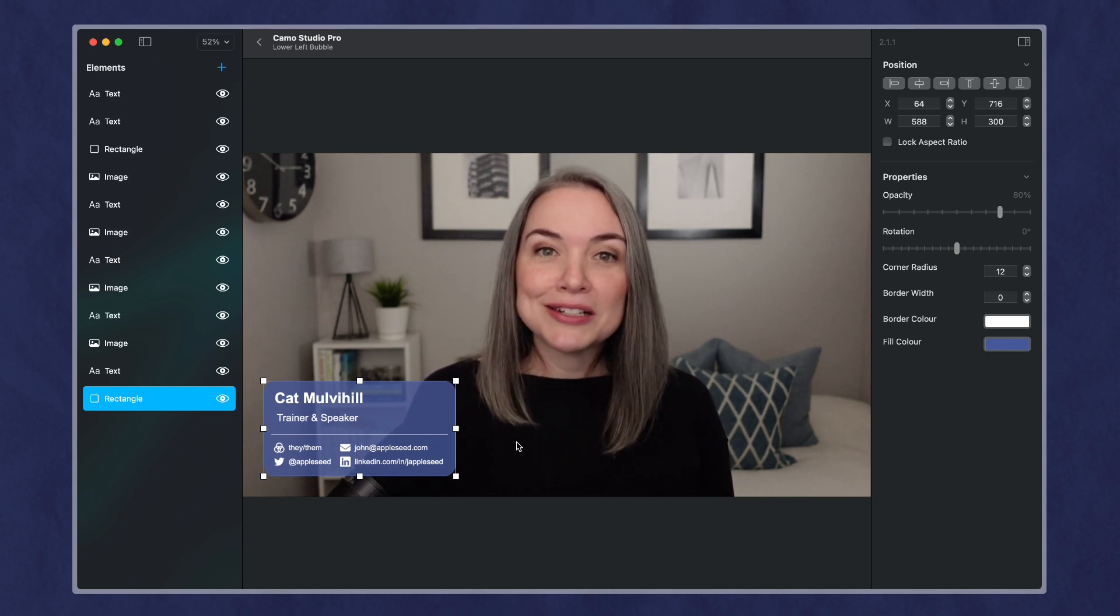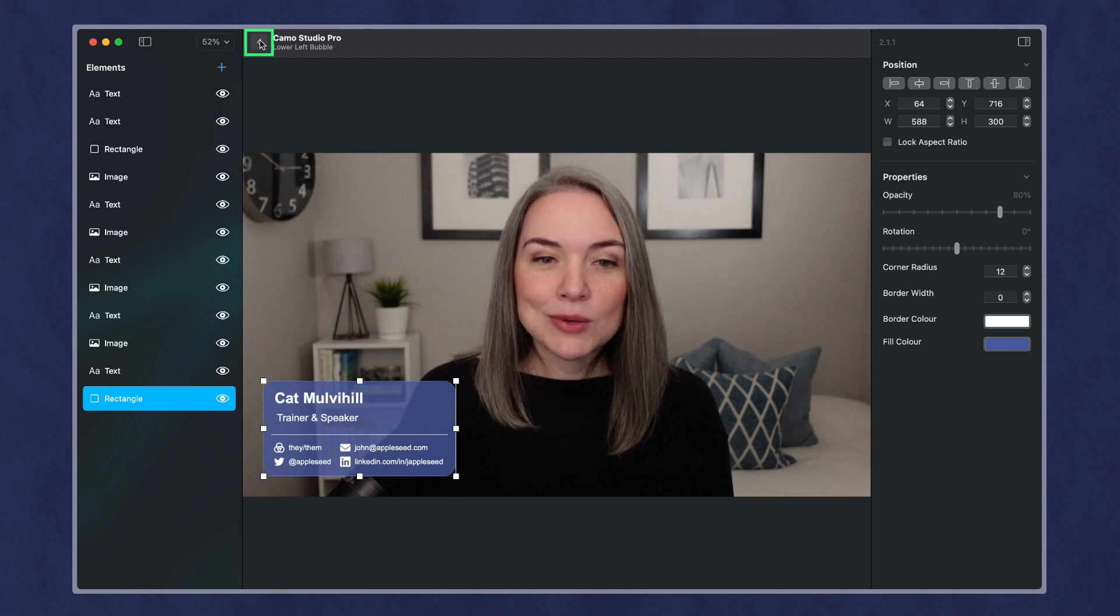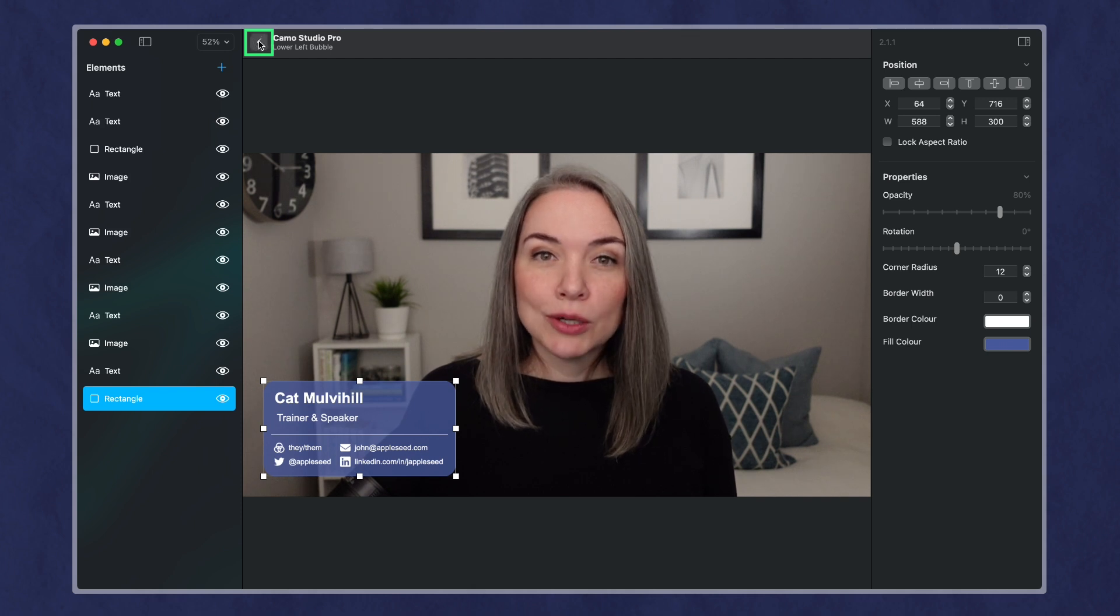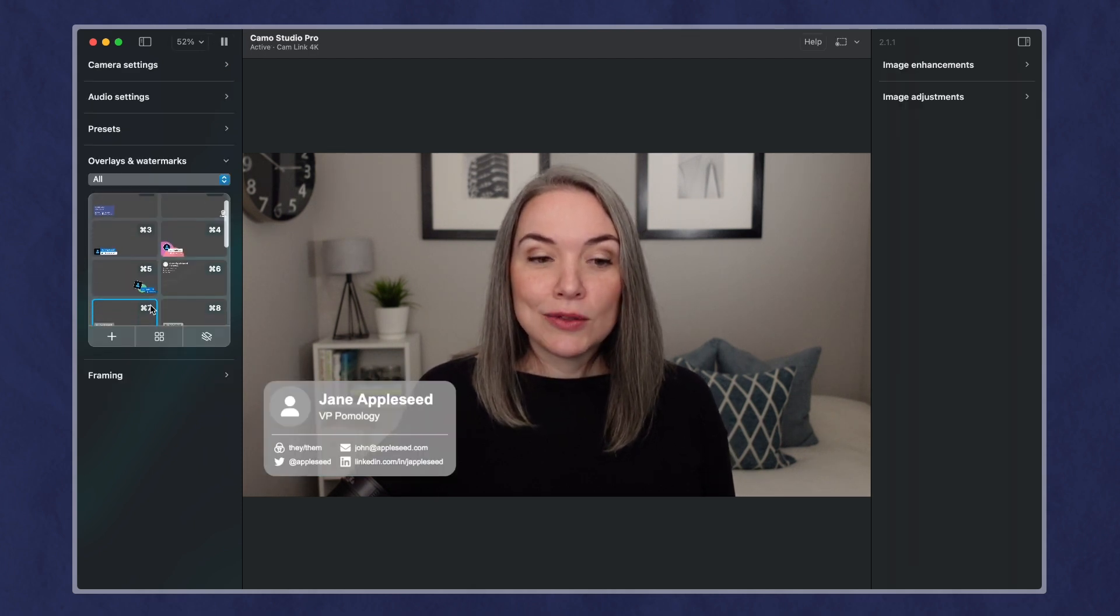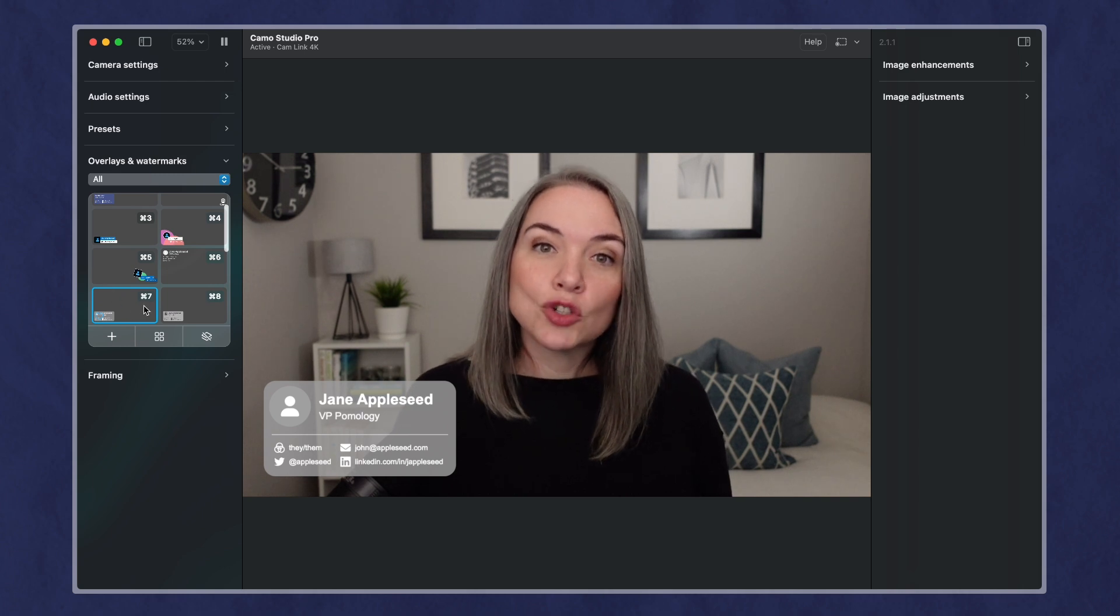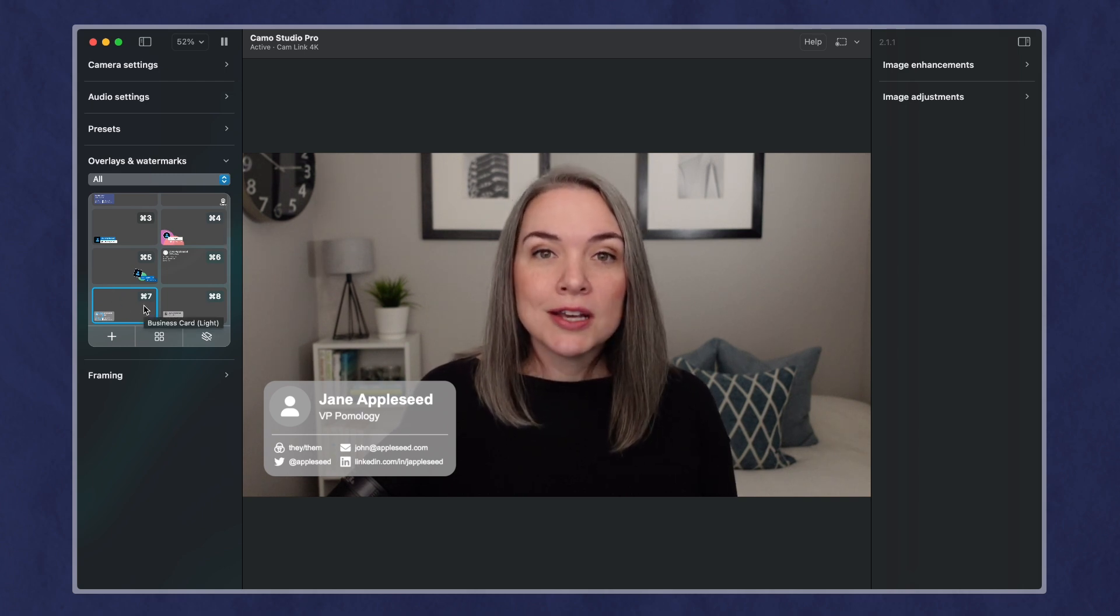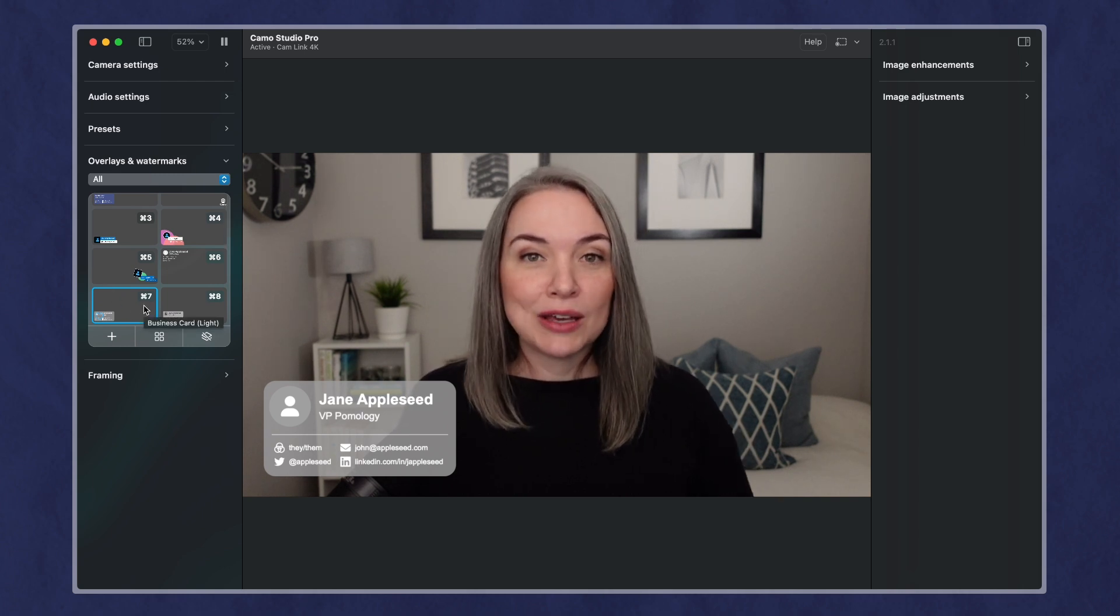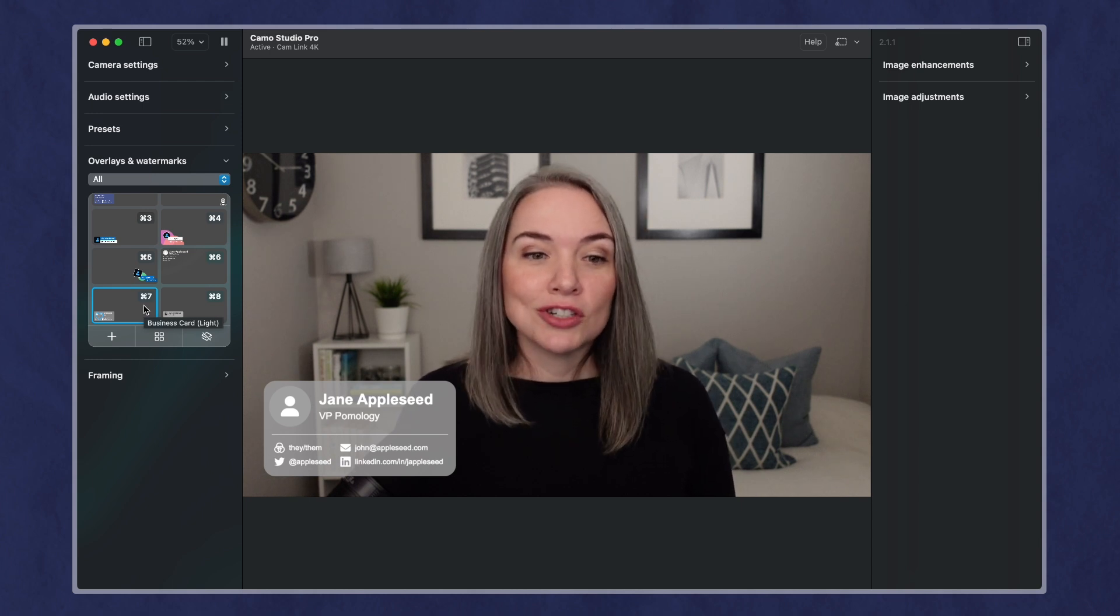So I have just updated one of the existing overlays, and I'm ready to go. And when I go back, using this little arrow here to go back to the studio, I can either use this shortcut to turn it on. So I can say command seven in the middle of a meeting if I want to show it.